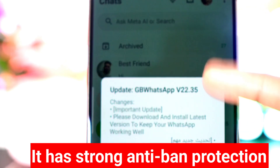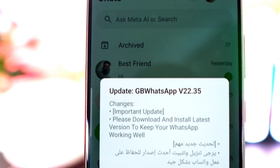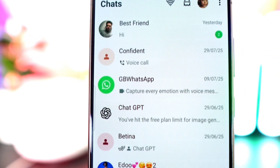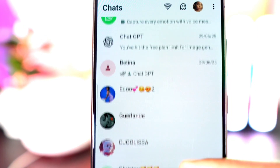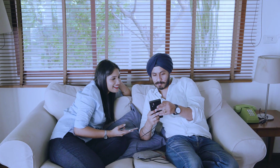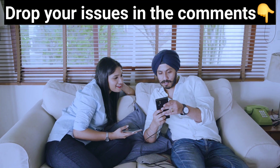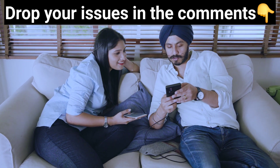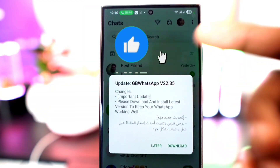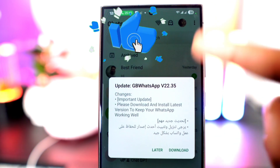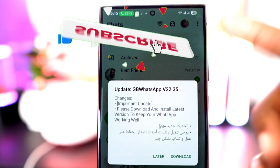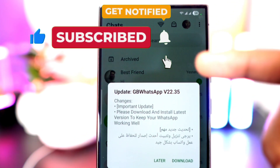In this video I'll walk you through every step you need to download and set up GB WhatsApp without any issues. Before we get started, let me know in the comments which problem you'd like me to solve next. And if you haven't subscribed yet, make sure to do that now so you never miss any updates or secrets I'll be sharing.